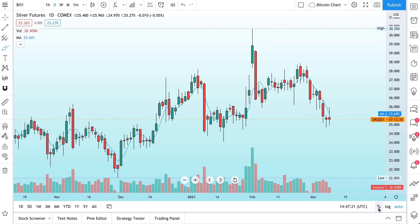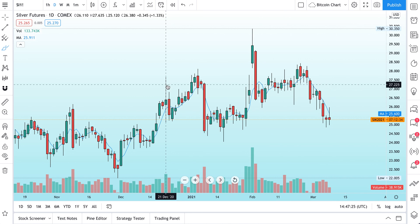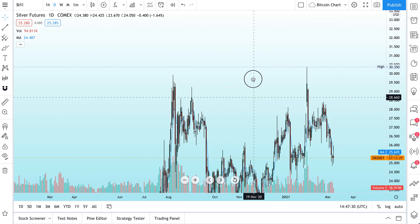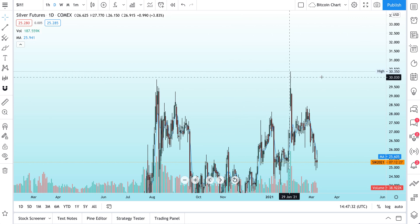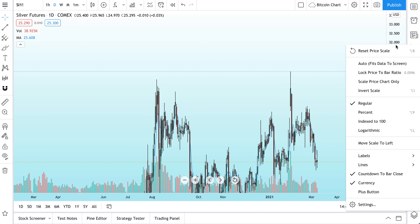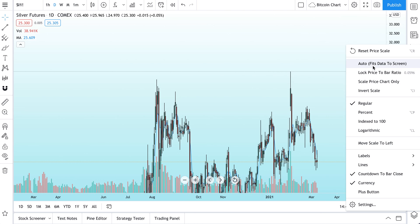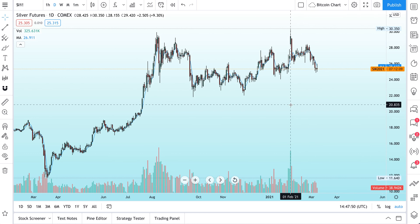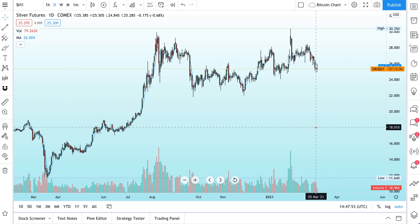As an example, you can always use the buttons down here to go to percent, to log, or if your chart ever gets dragged away, you can click Auto here to auto-scale it. You can also right-click and click Auto — auto means fits data to screen. Watch this chart snap back to fit our screen, just like that, refitting perfectly so we can see all the information we need.